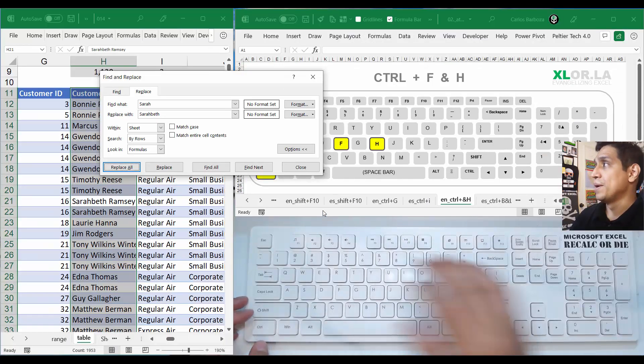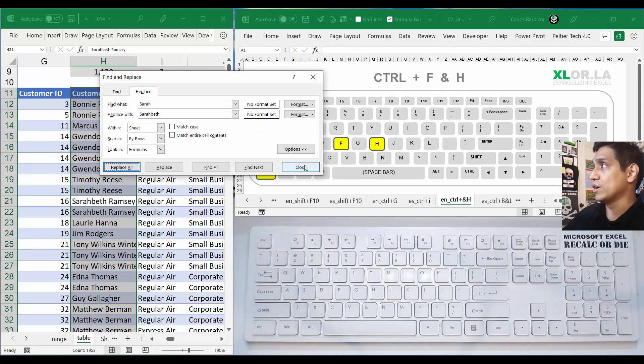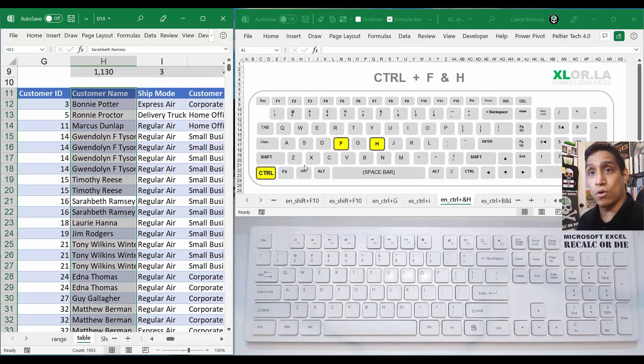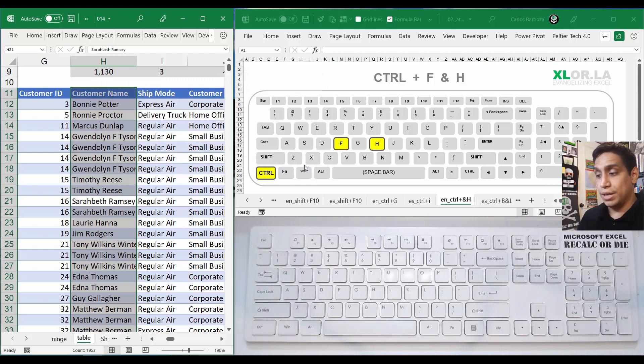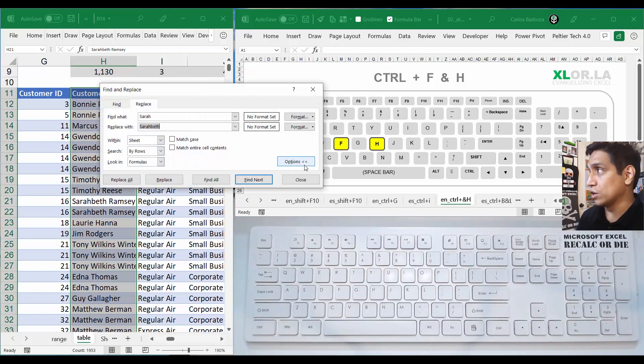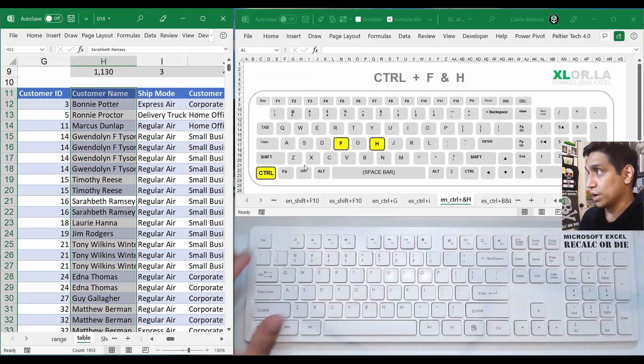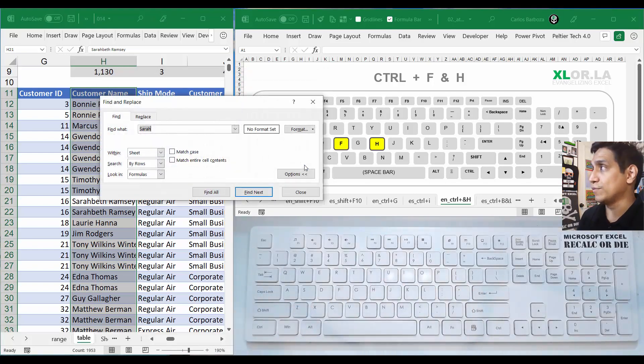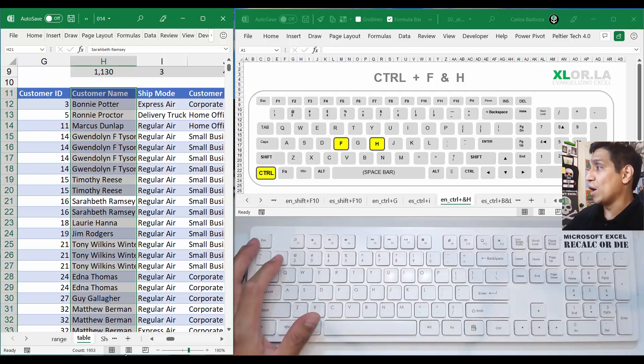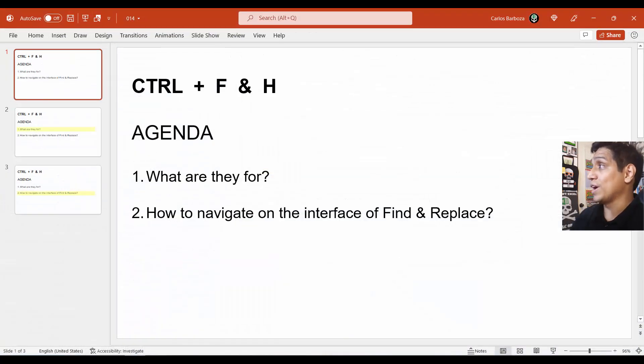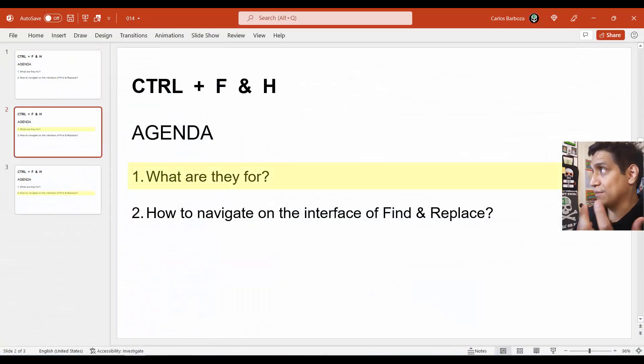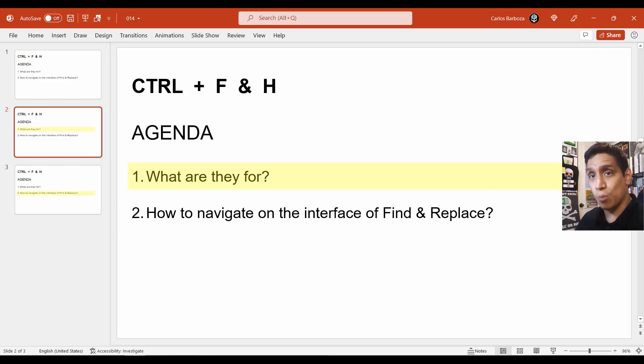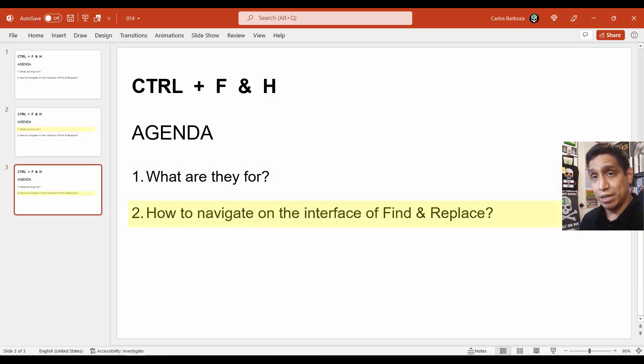That's what the Control+F and Control+H pretty much is for. You can either open the Control+H to replace, or you can do Control+F to go and find. Now I think I went so fast that we didn't even go through the agenda, but that's pretty much it. That's what they're for, to open those interfaces.